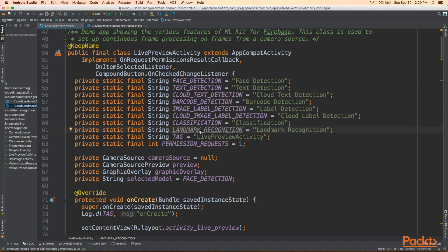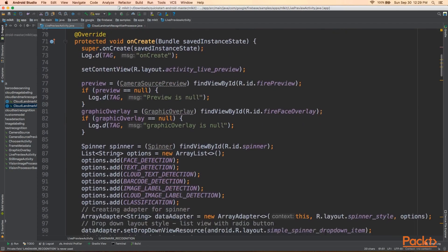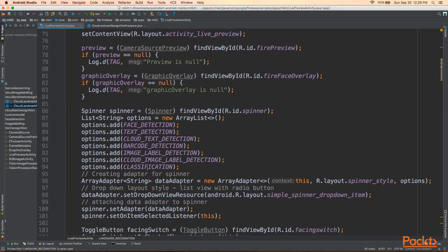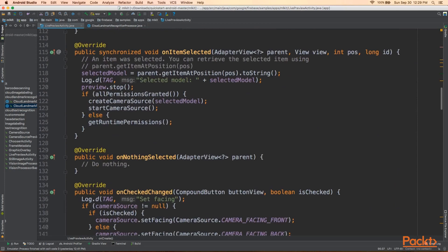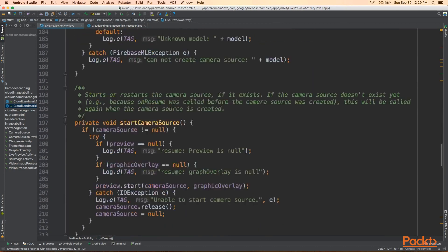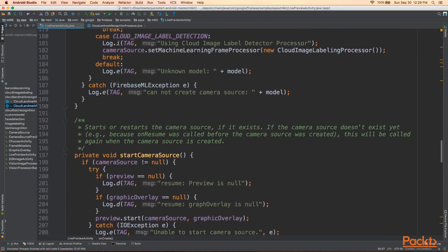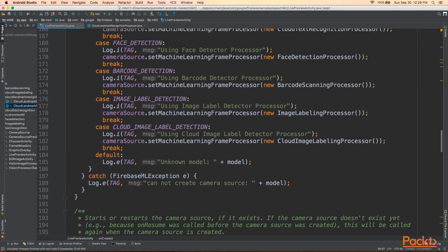And then we need to add it to the spinner as well. And then we need to add it to our case switch. So, we'll add it to the last one, after the last one.